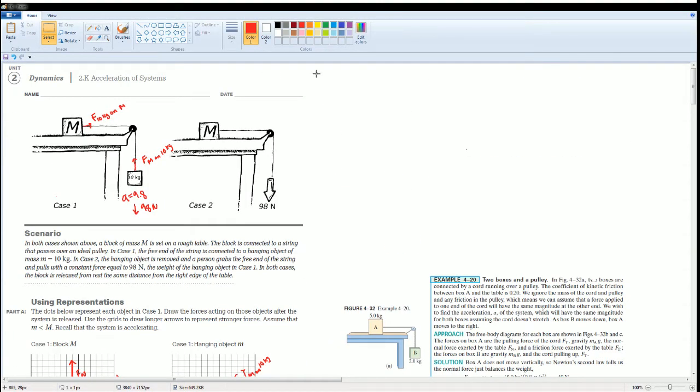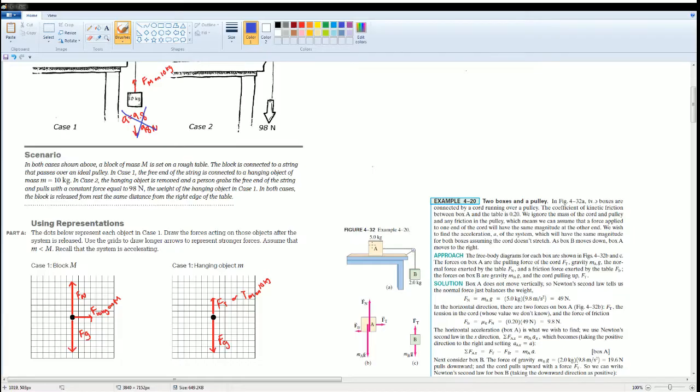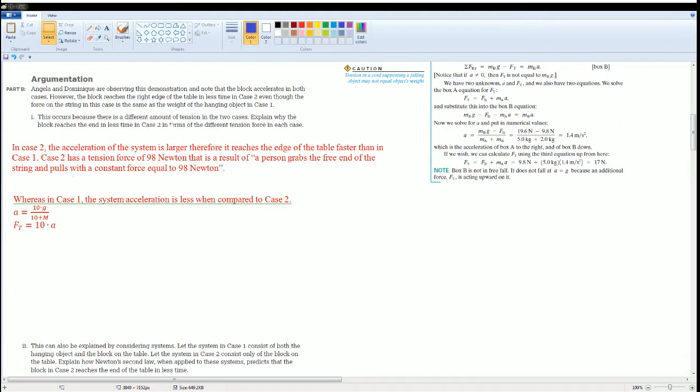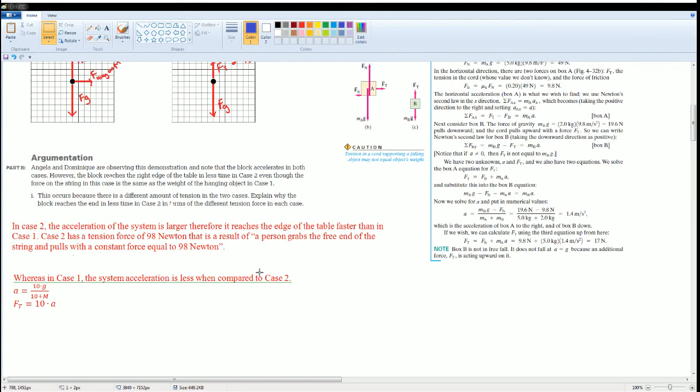So this is not the correct acceleration of the system. You should try to calculate the force, the acceleration, and the force of tension. To help you with this problem, here I got the acceleration of the system and the force tension. I just use the notes from here.